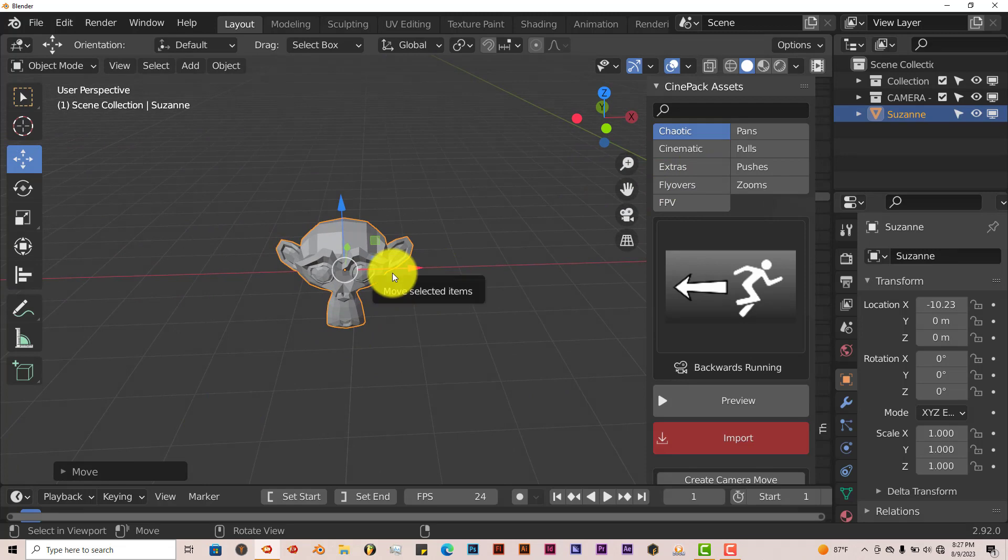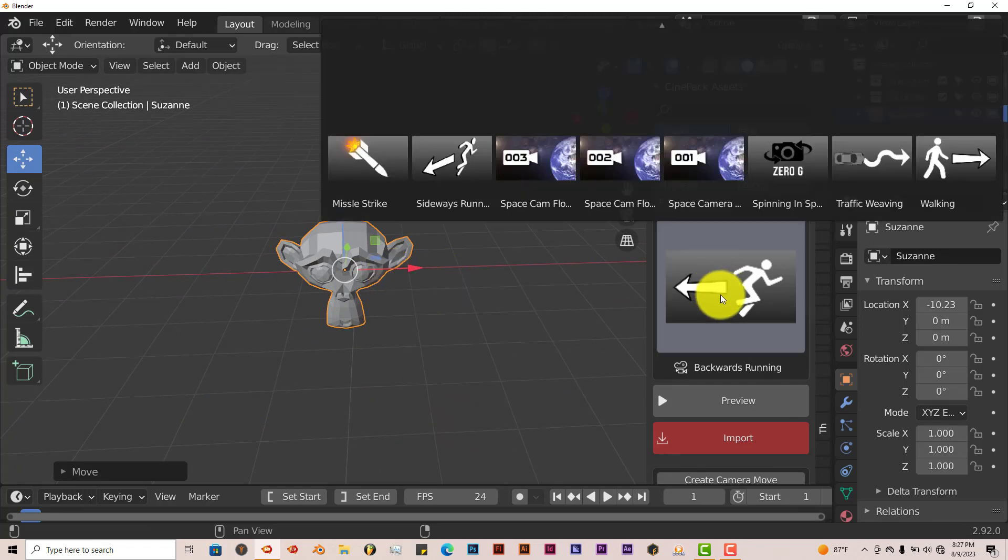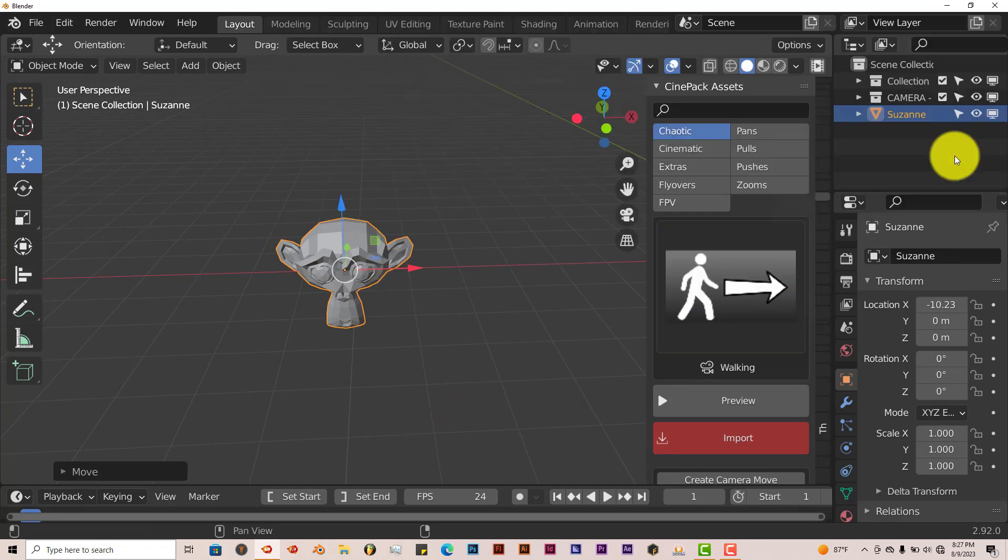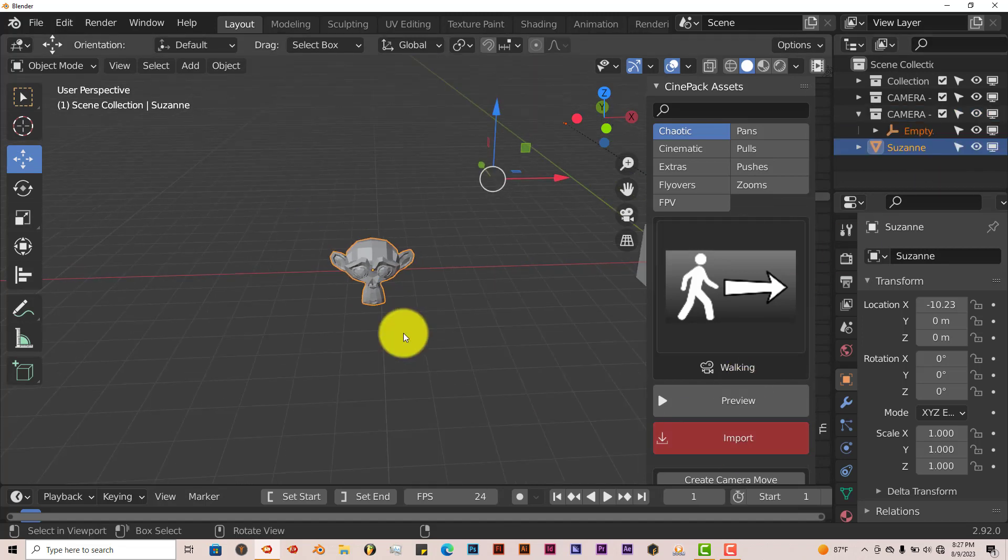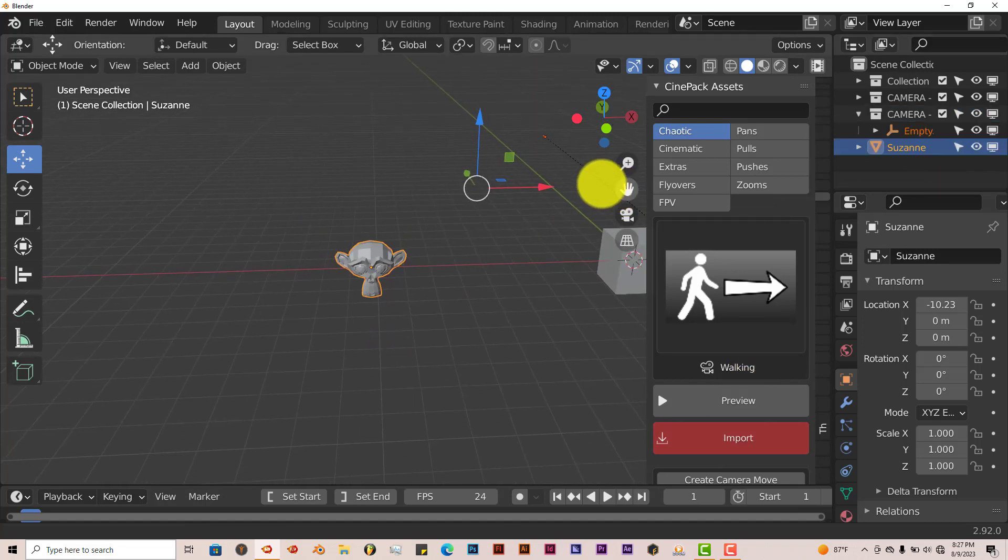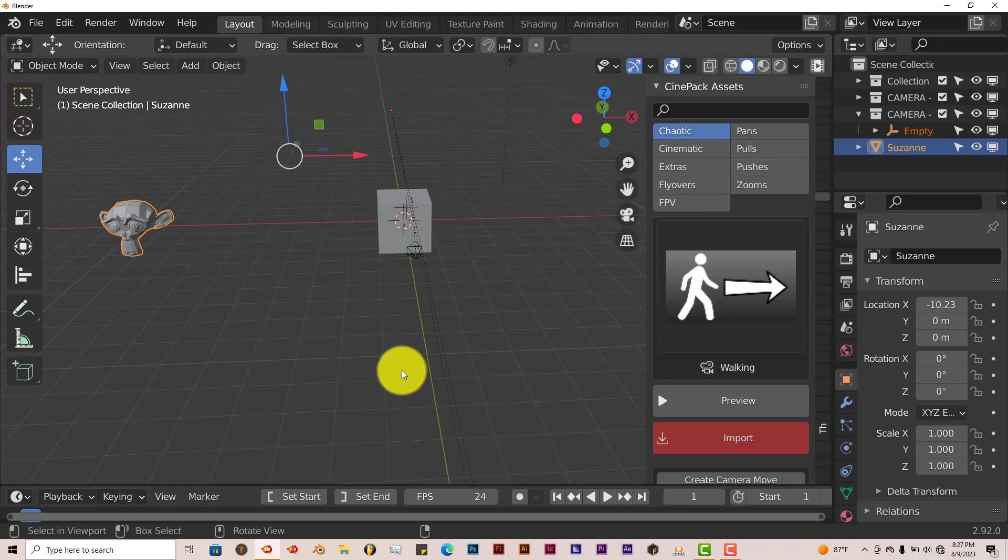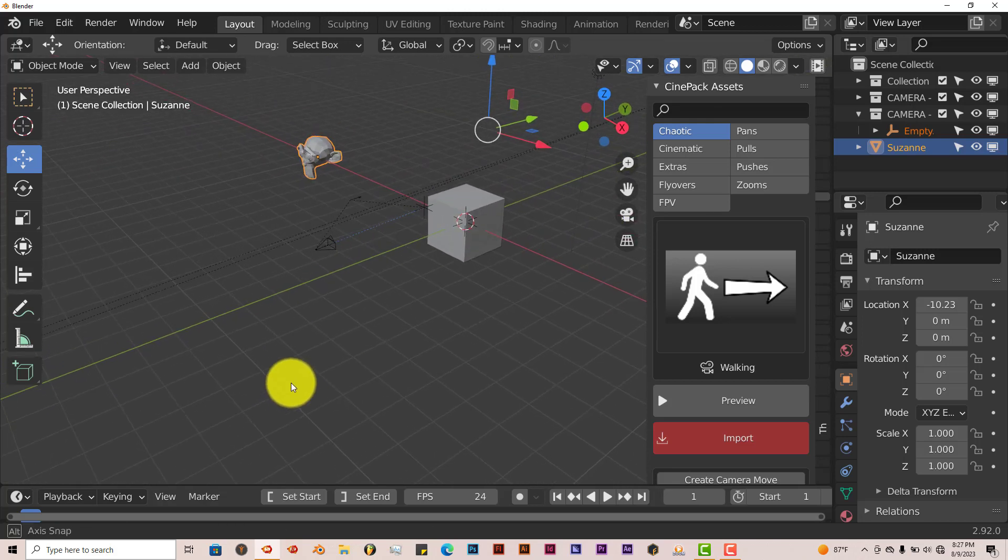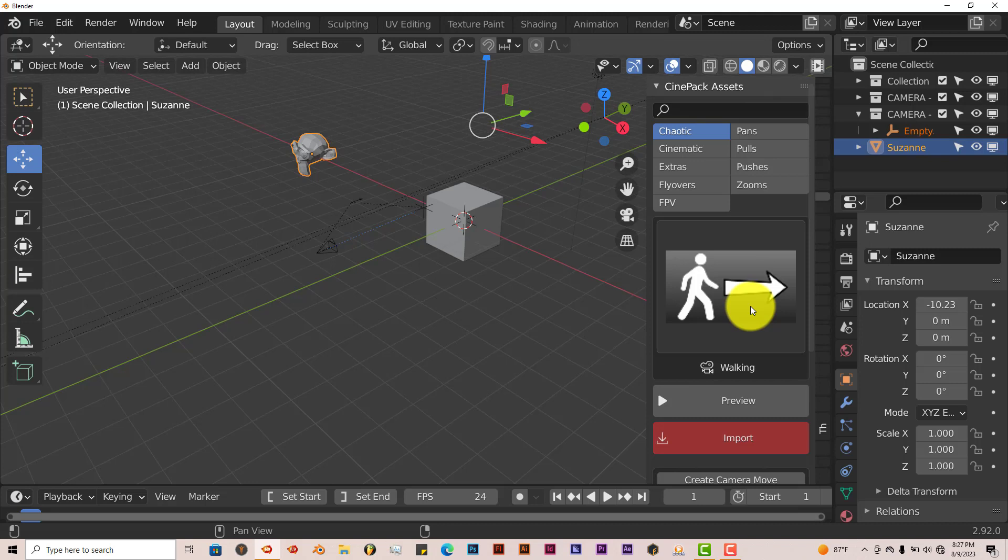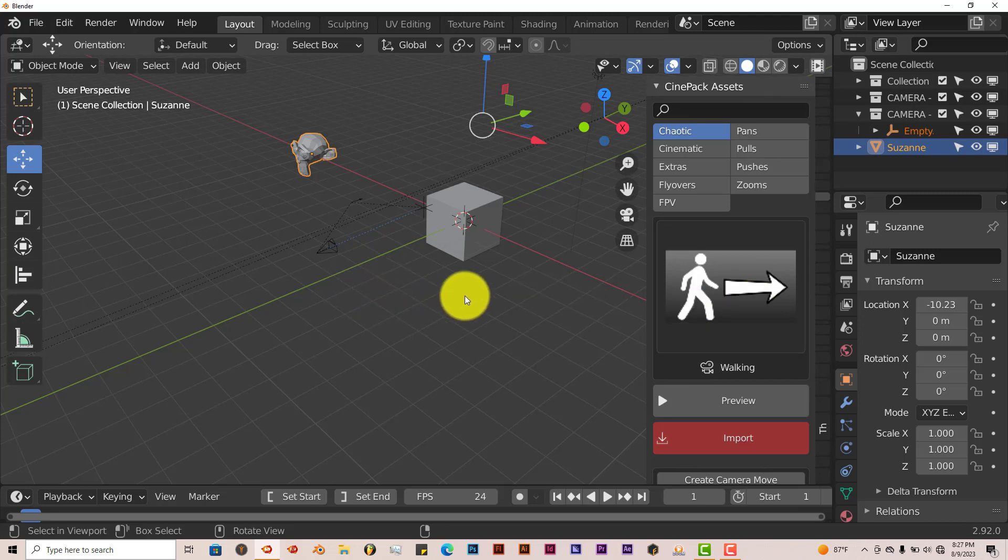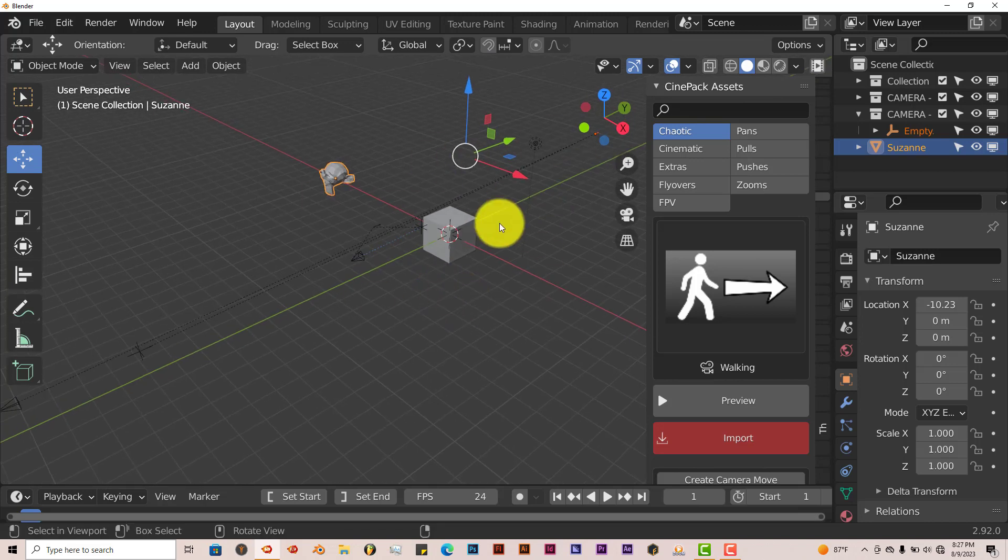We have Suzanne selected, so let's choose another camera preset. Let's left-click on that and click on walking. And import. And as you can see, the camera that we've just imported is not anywhere near Suzanne. Because the way the add-on works, it has all the cameras and their preset actions to the center of Blender.